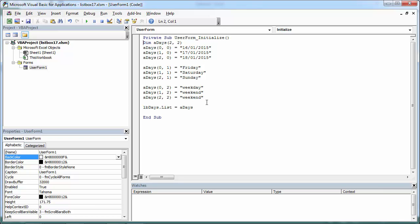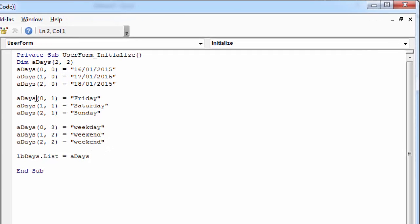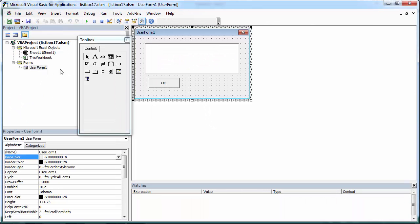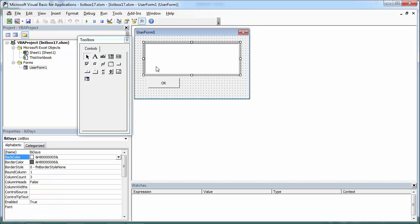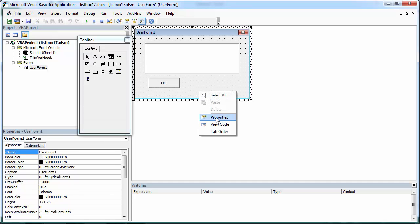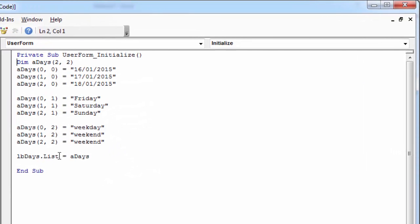Sometimes you may need to populate a listbox from an array. We've got an array called aDays and we've populated a listbox called lbDays from this array. To copy data to the listbox, we use the list property.